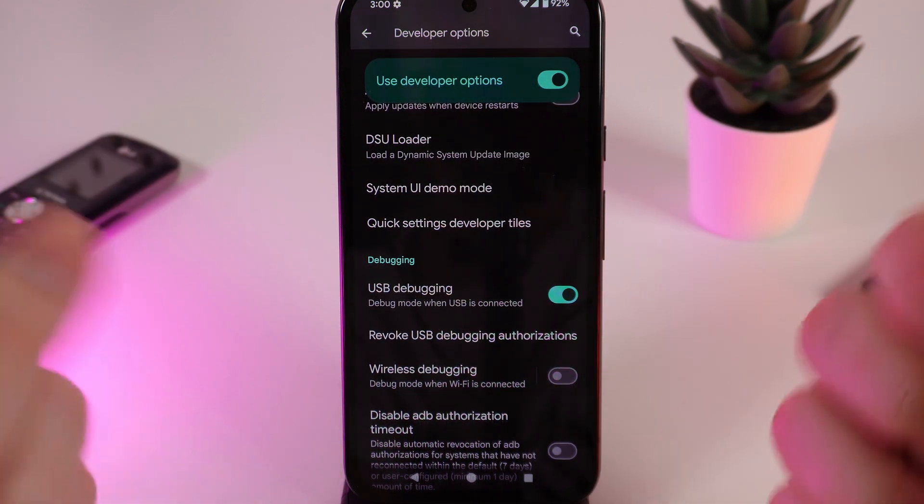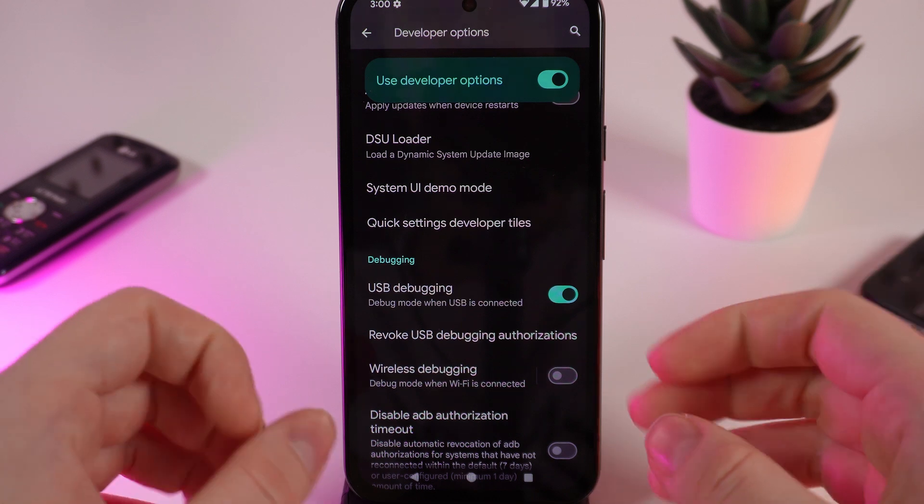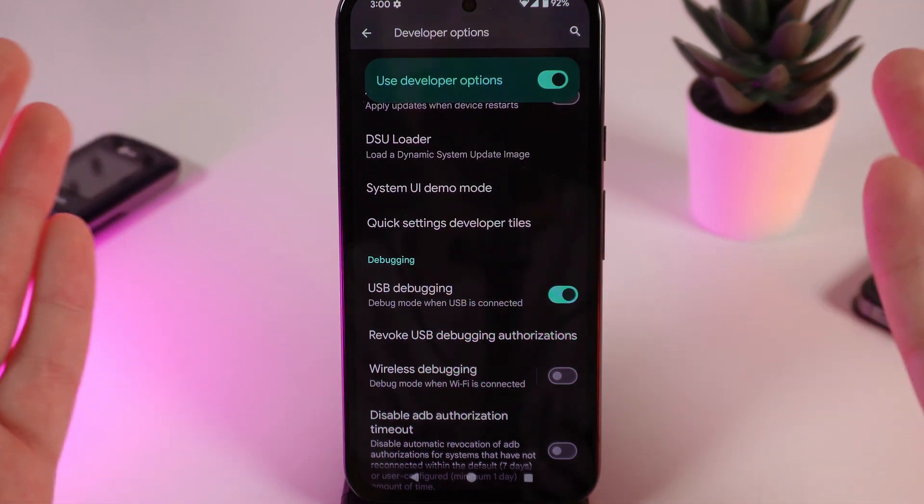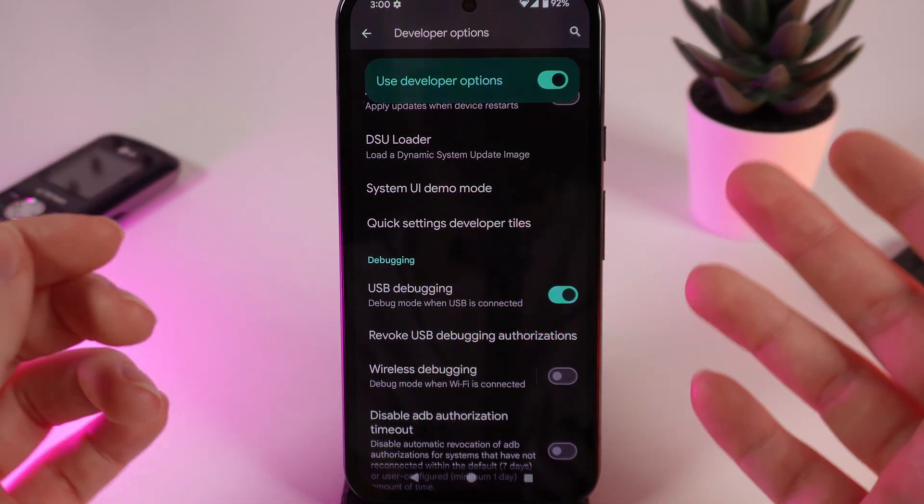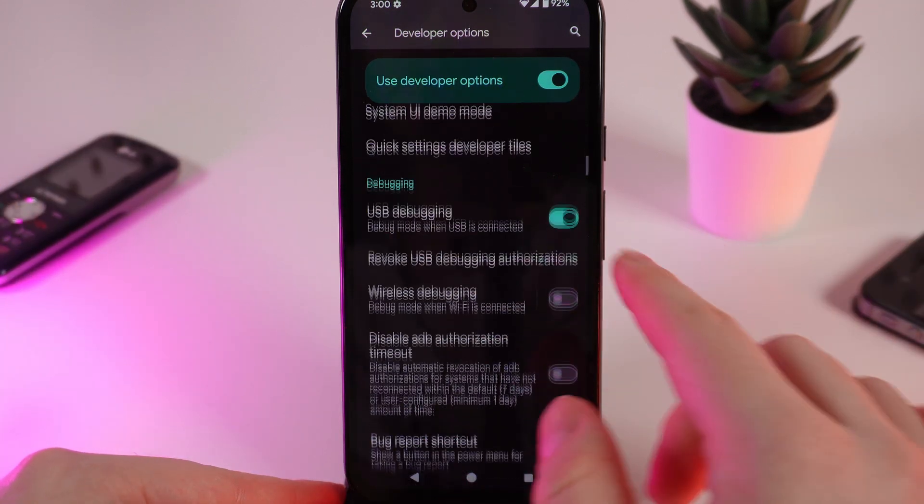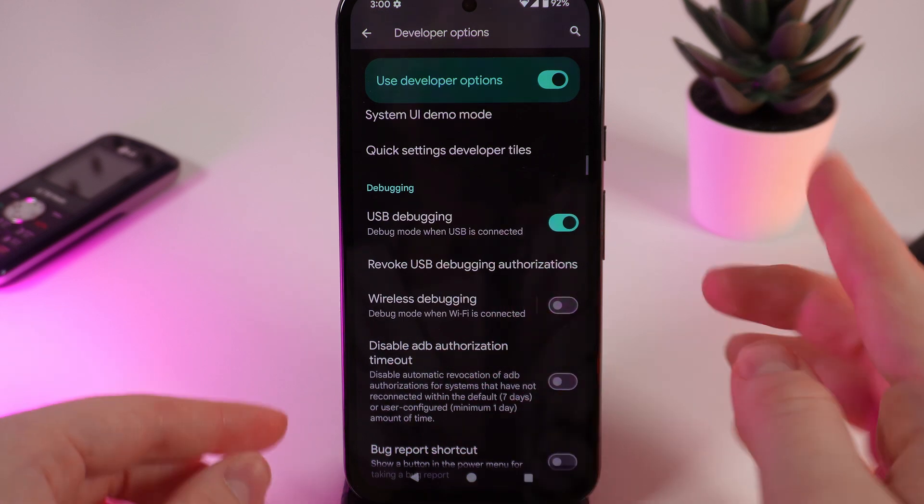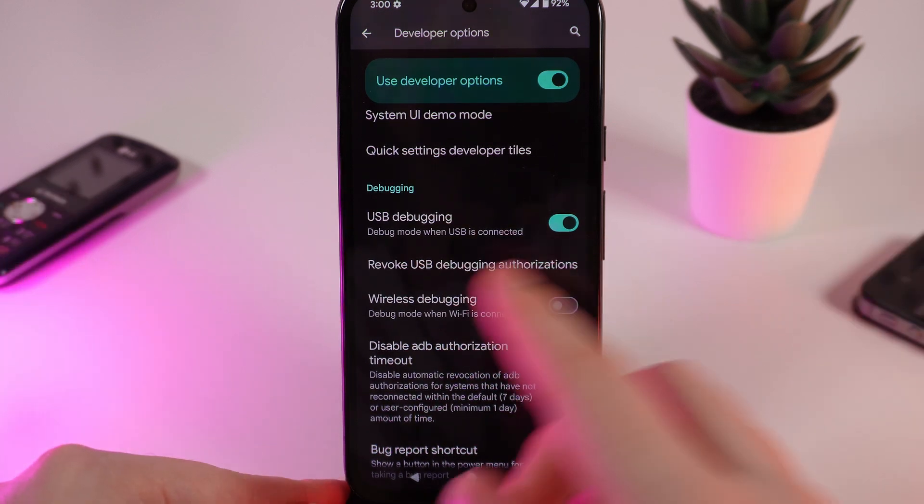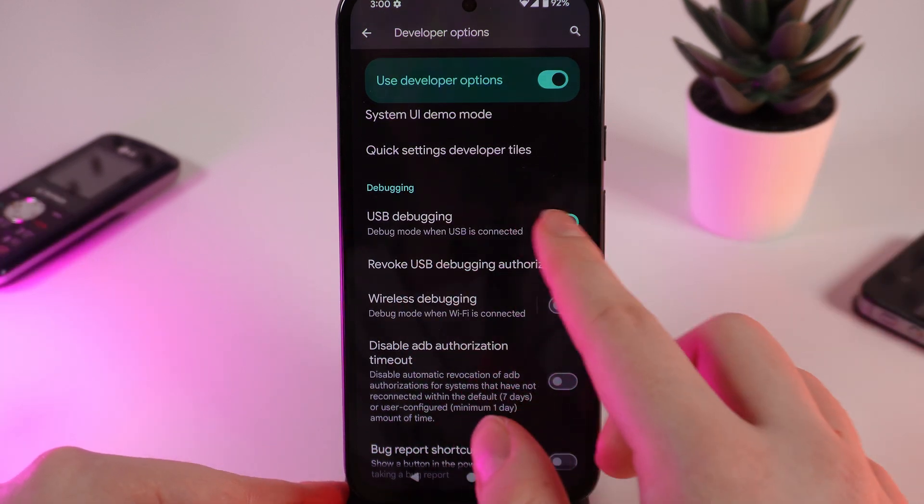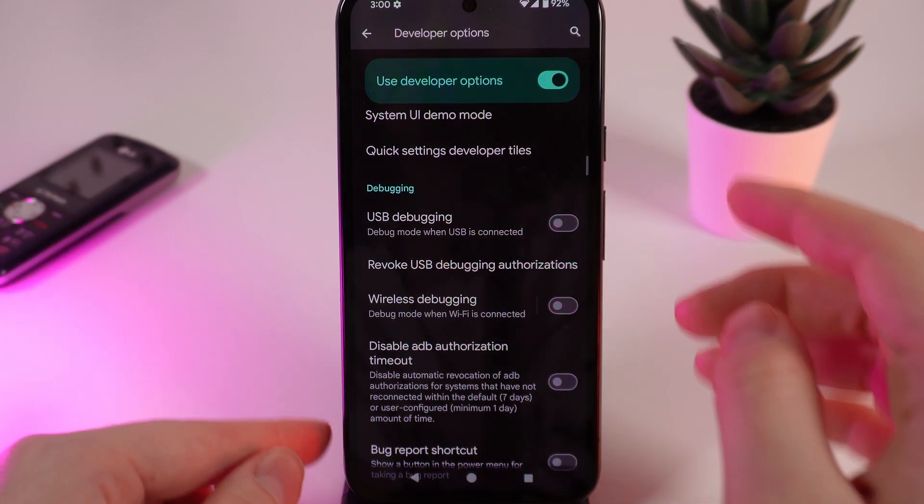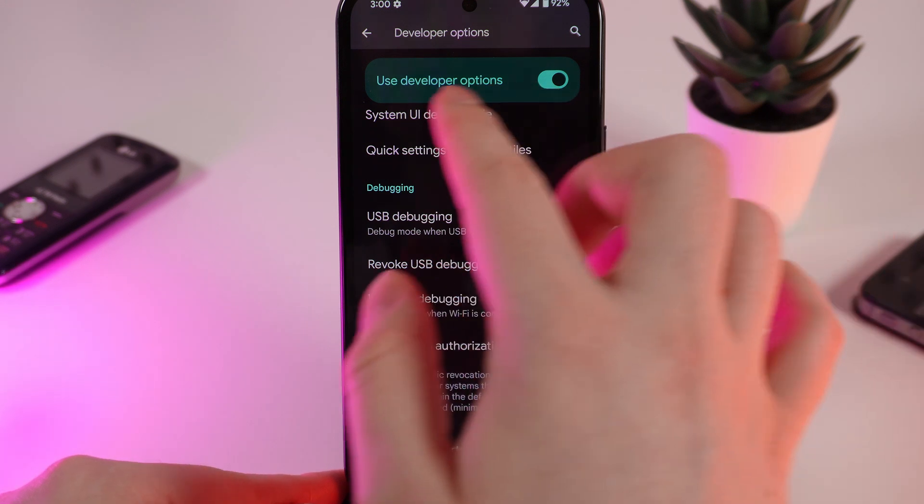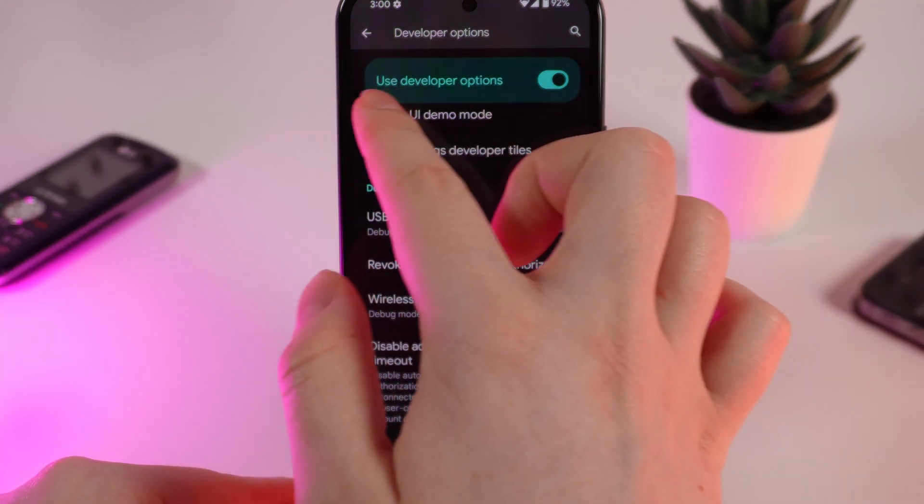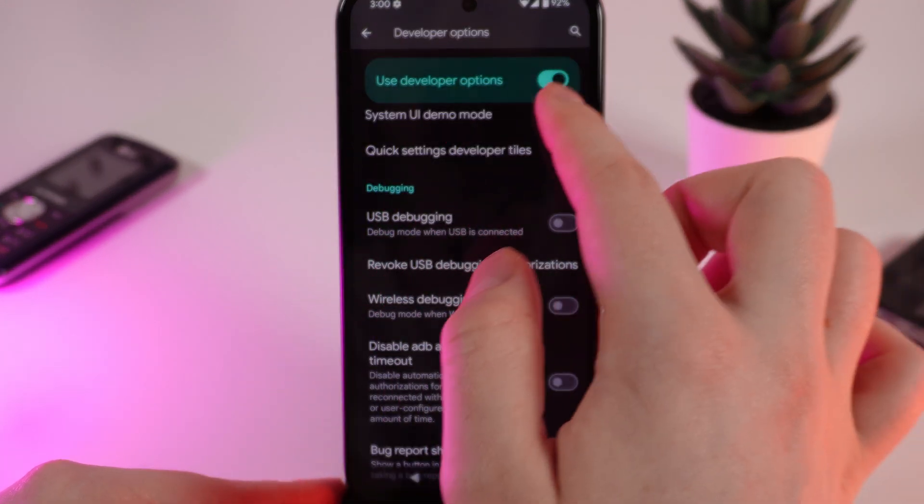After you are done, don't forget to disable this option and quit Developer Mode. So we click on this slider to disable this mode and we click on this part which is Use Developer Options on this slider and the Developer Mode is disabled.